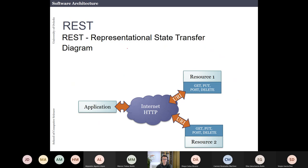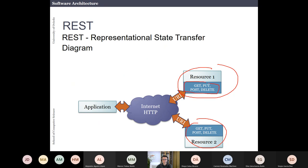The idea of REST is that applications have web services but the interface is almost always the same — a very uniform interface. Most web applications have a uniform interface where the actions you can do are the same: you can do a GET, a PUT, a POST, and a DELETE, using a URI to identify the endpoint. This uniform interface is the main idea of REST.